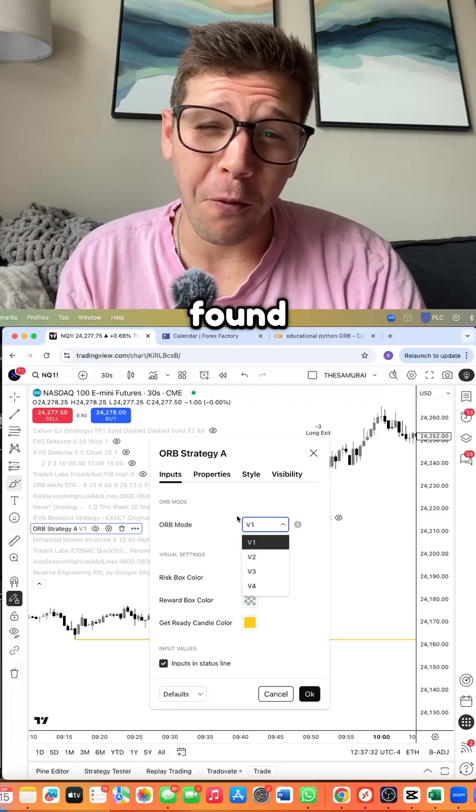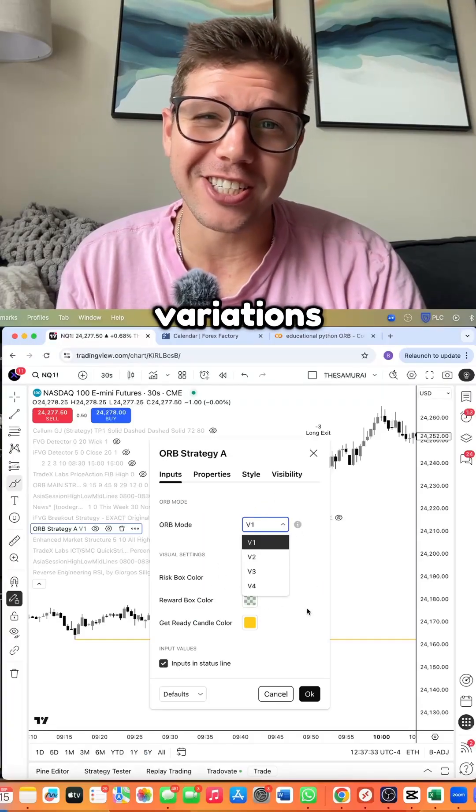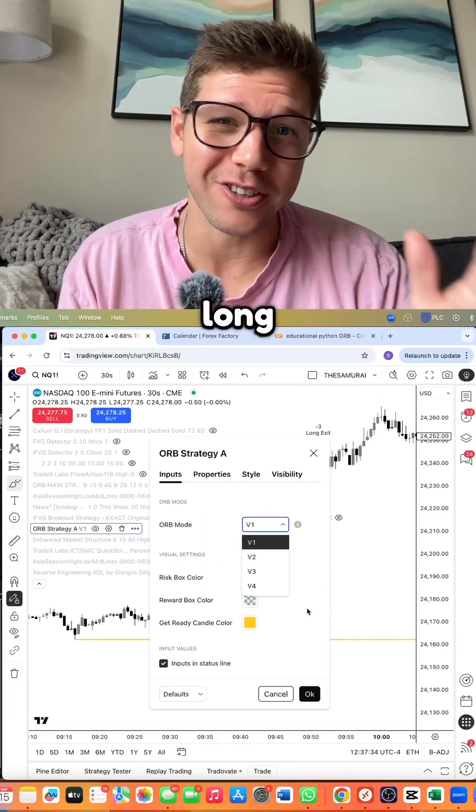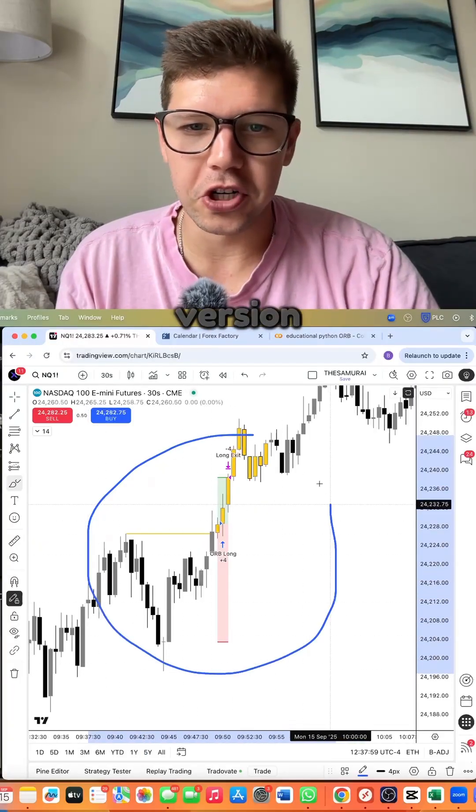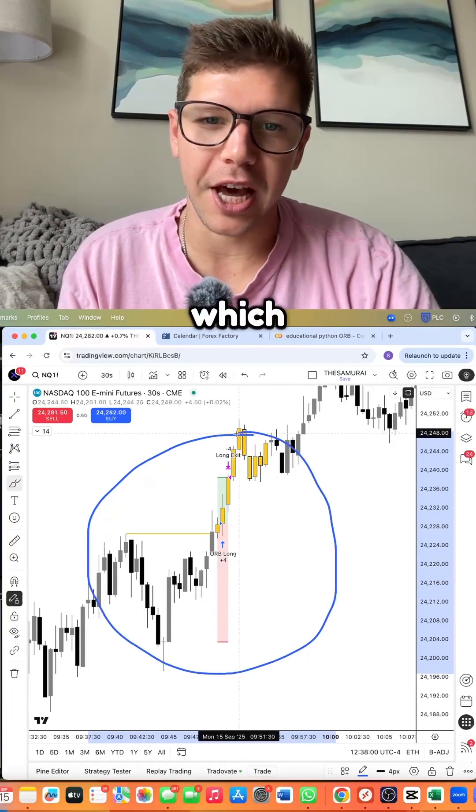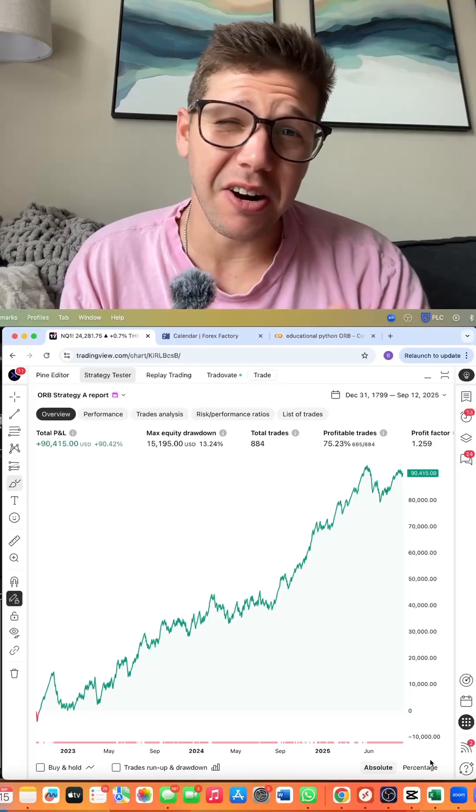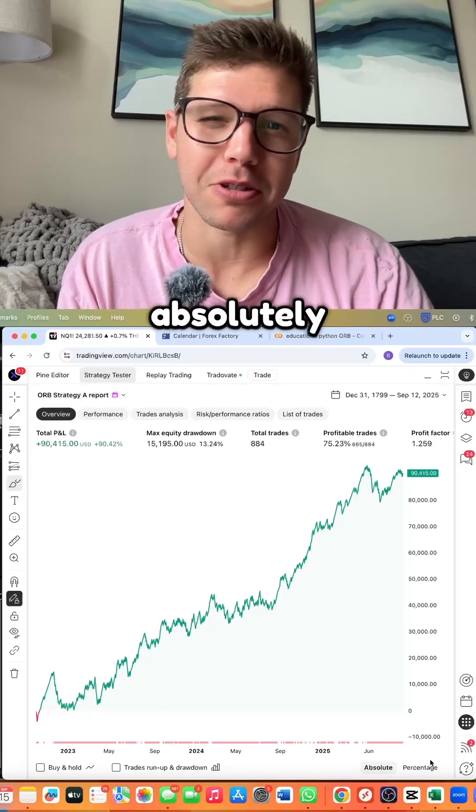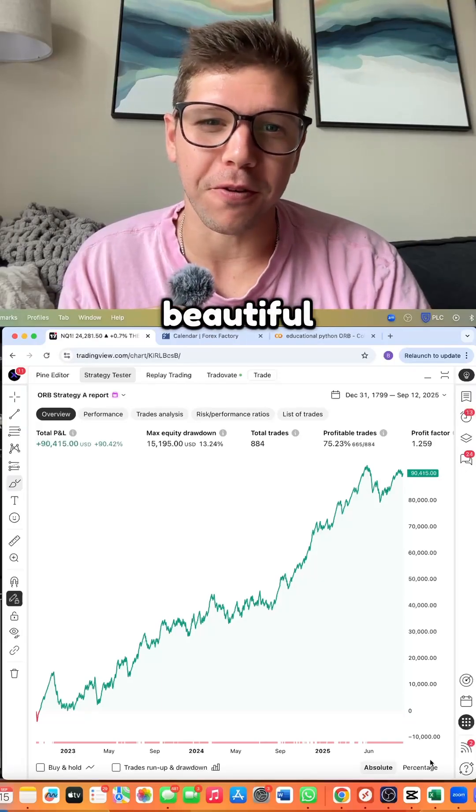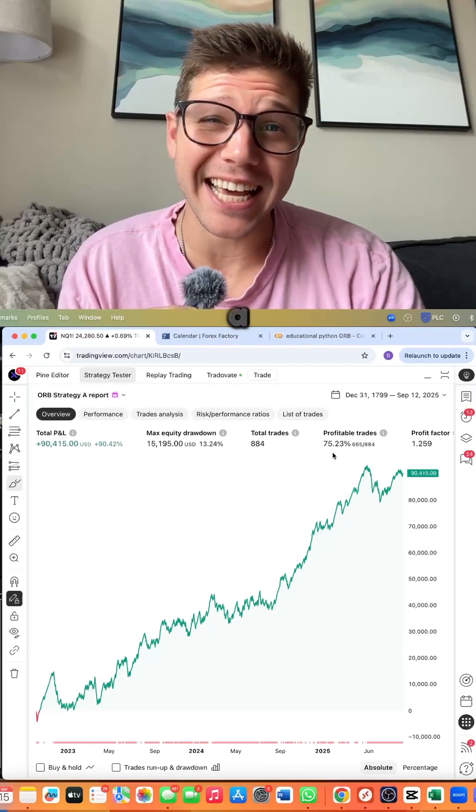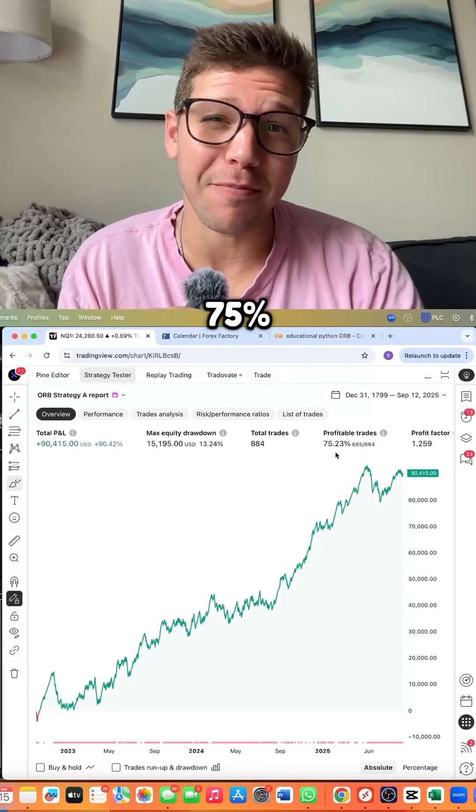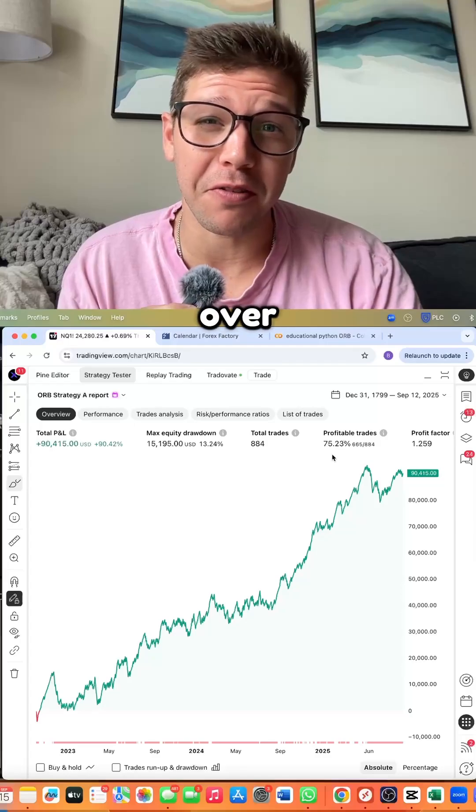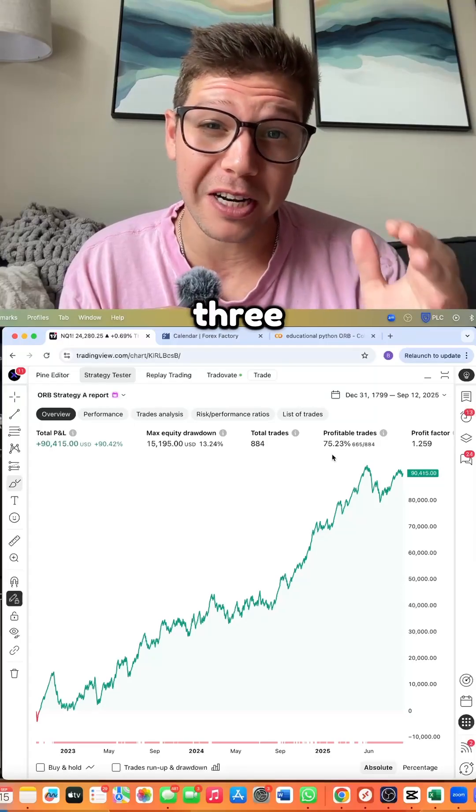We found four variations that work long-term. Here's version 3, which scalps, and here are the results, which are just absolutely beautiful. V3 has a 75% win rate over the course of three years.